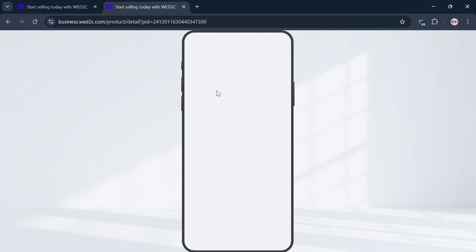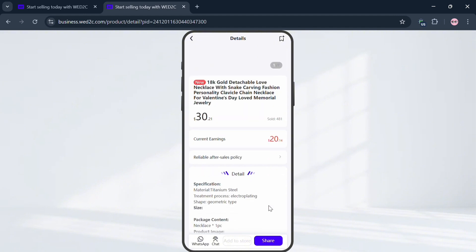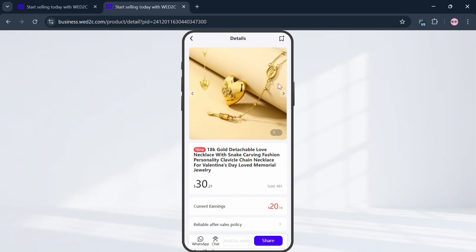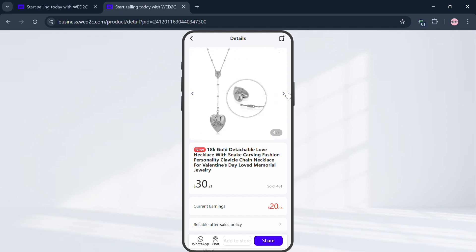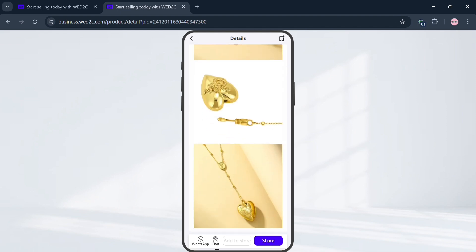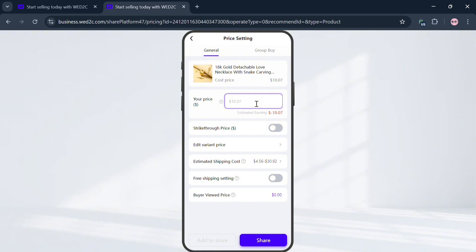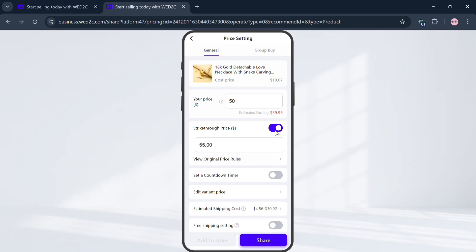After clicking a product, wait for it to load and you will be directed to the product details page, which shows the product name, its corresponding price, and your estimated earnings upon selling or dropshipping it. Scrolling down shows a variety of product images. By clicking the Share button you are directed to Price Settings under the General option, where you can enter or change the price. For example, at $50 you will earn $39.93.